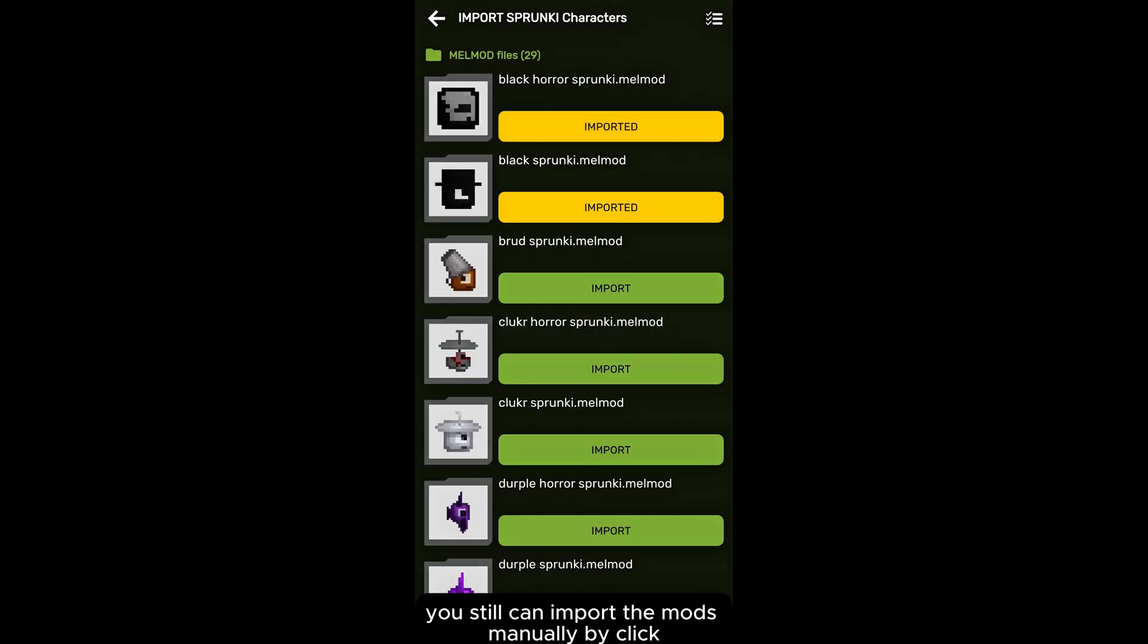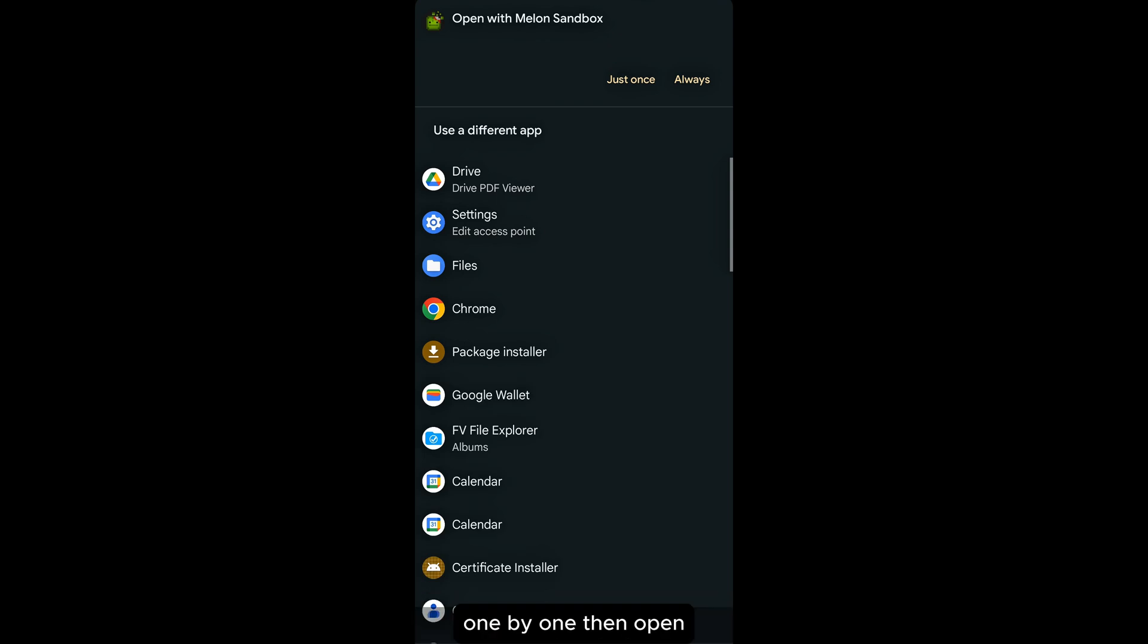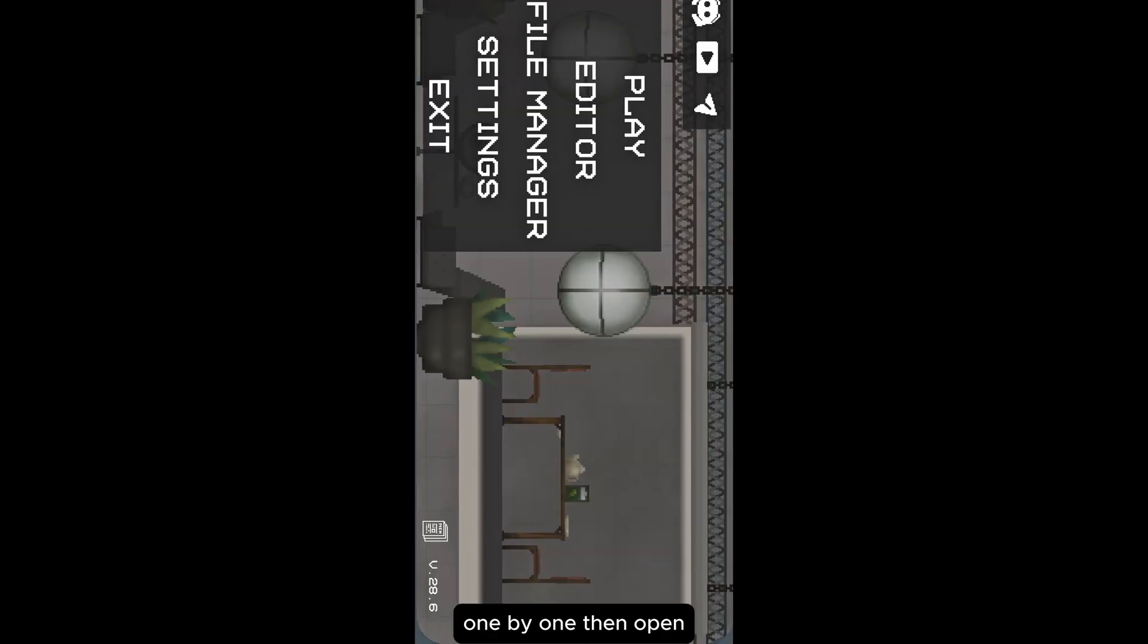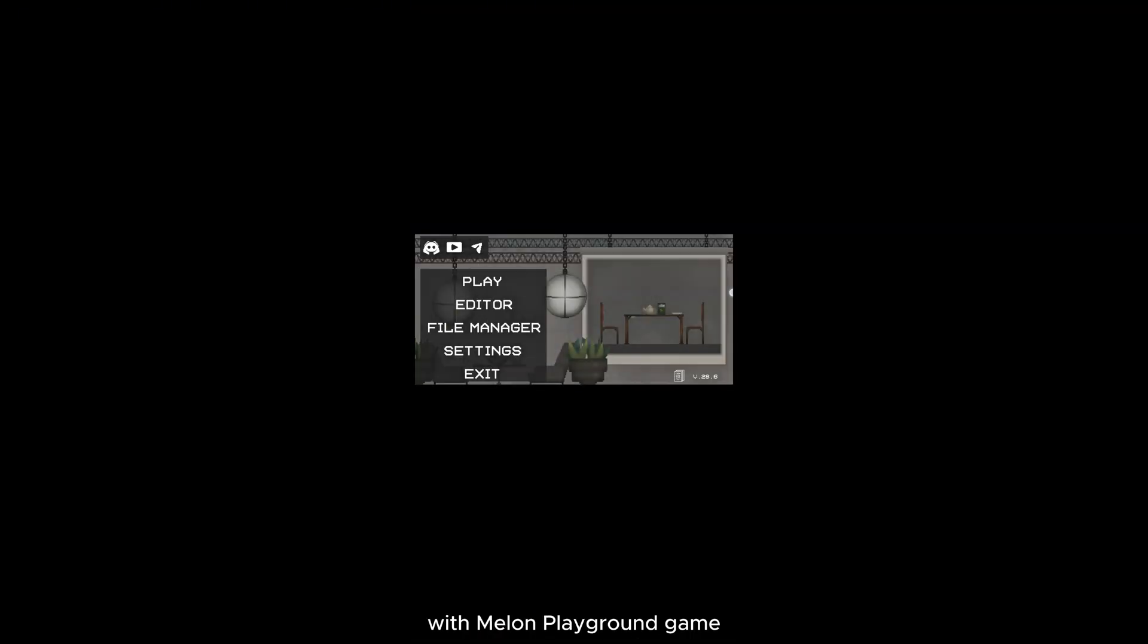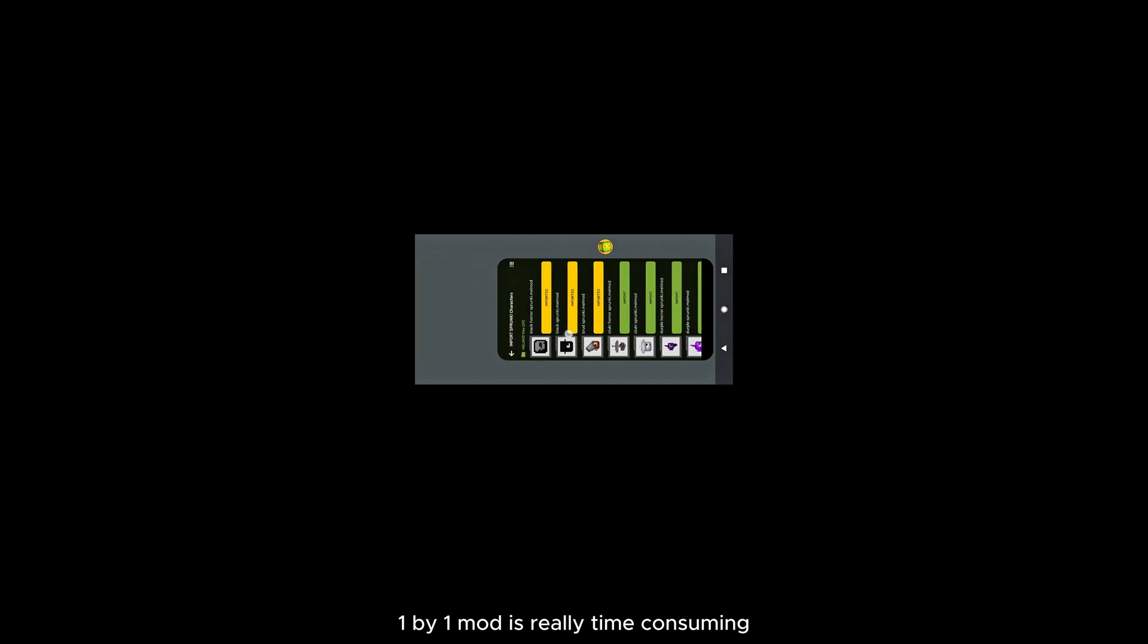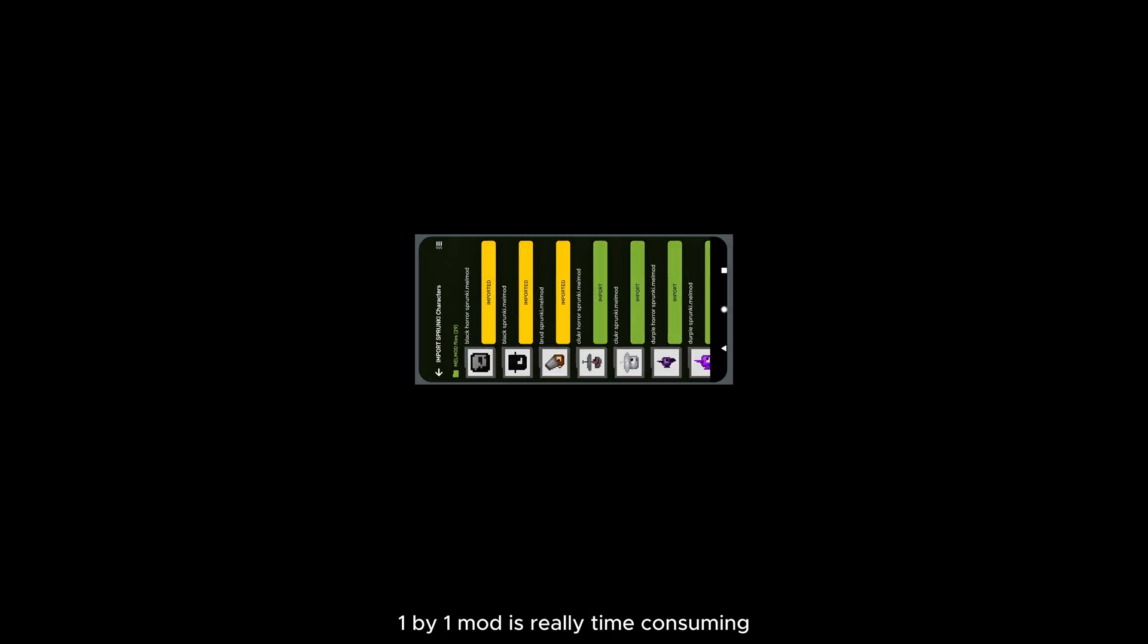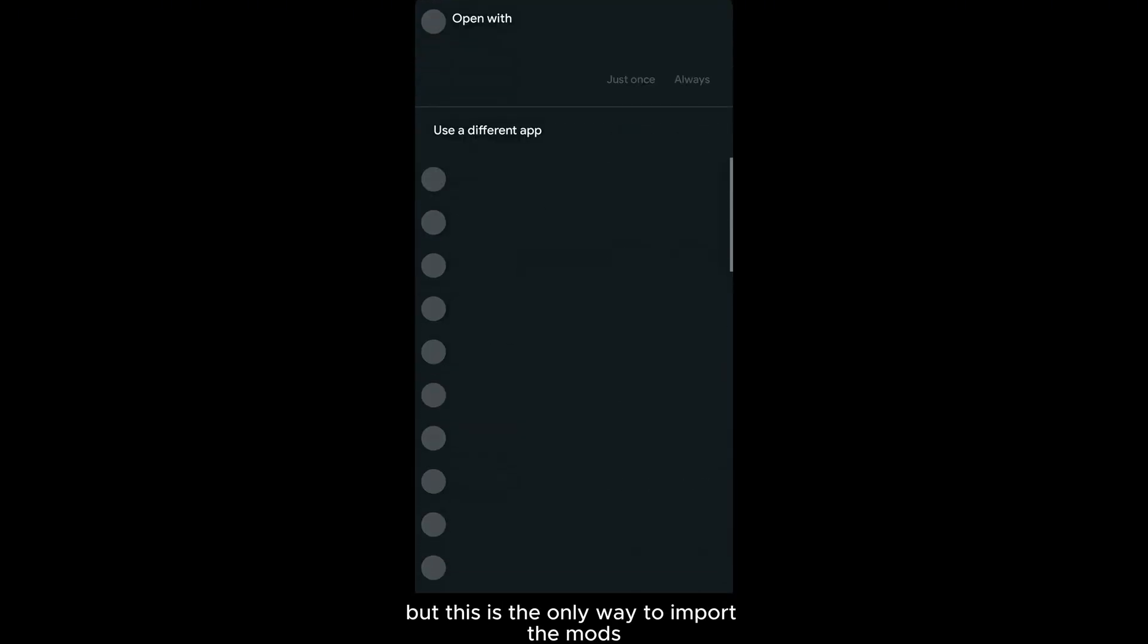You can still import the mods manually by clicking one by one, then opening with Melon Playground Game. We know the process of adding mods one by one is really time-consuming, but this is the only way to import the mods.